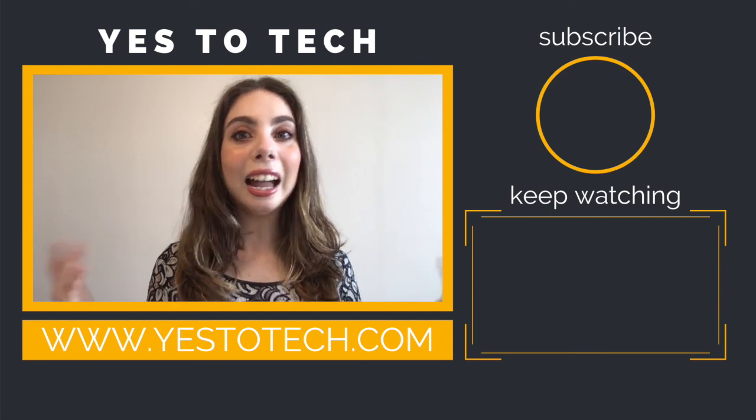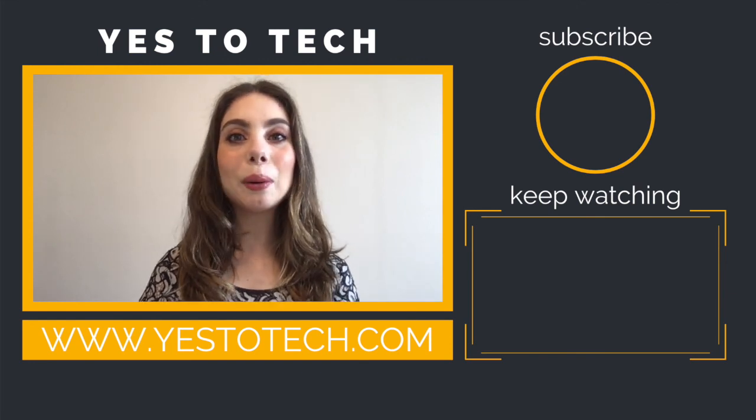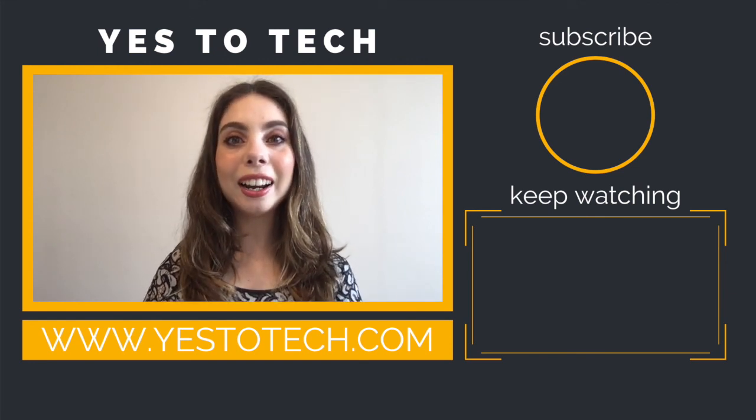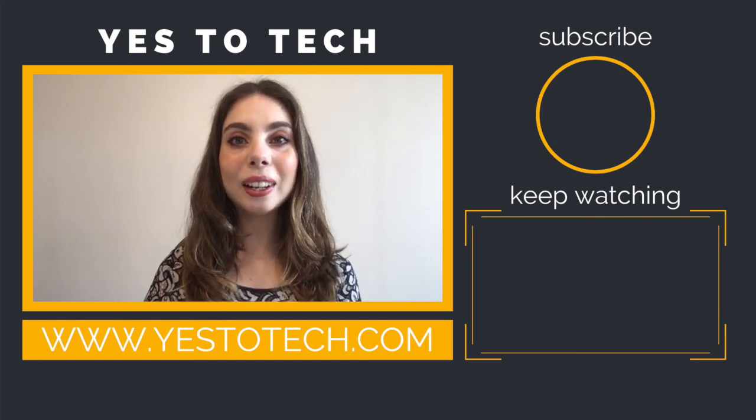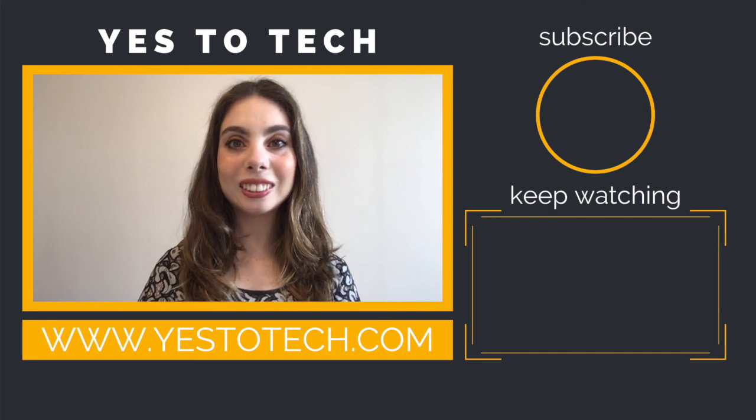I hope you're having a wonderful day wherever you are, and I'll see you in my next video.